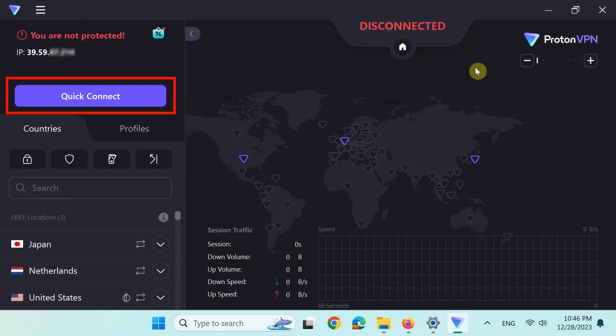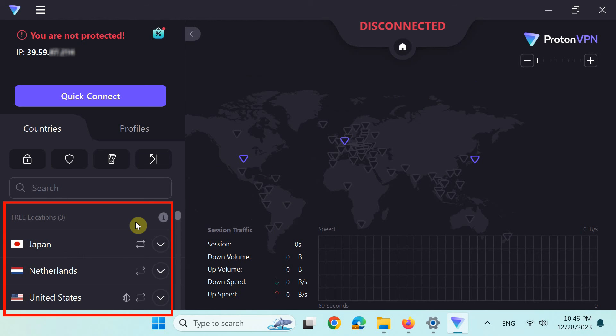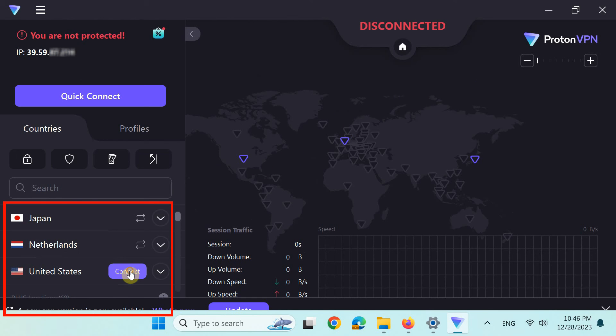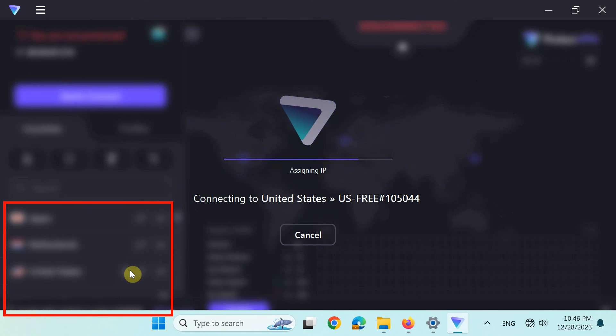Either click the Quick Connect button to automatically connect to the fastest VPN server near you, or to connect to a specific country, hover your mouse pointer over the country and click the connect button next to it.